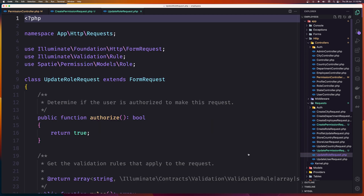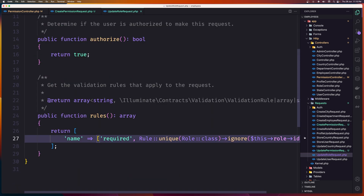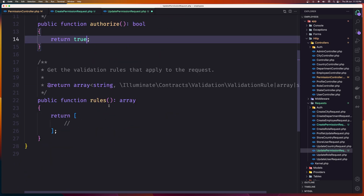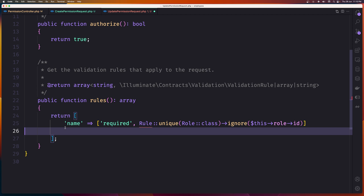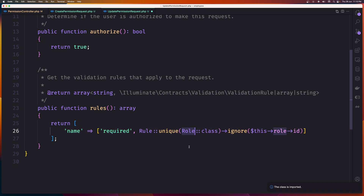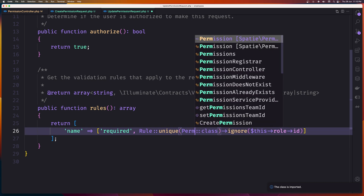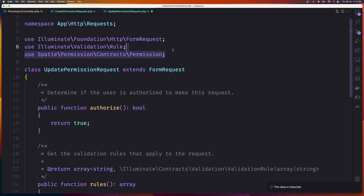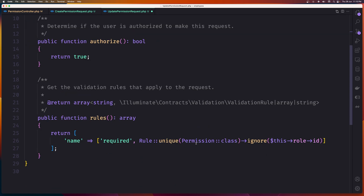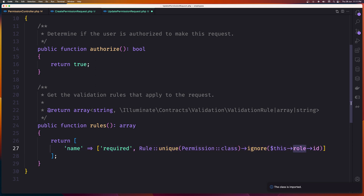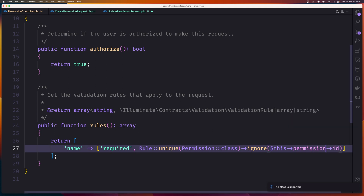Then go to UpdateRoleRequest, copy it, and paste it on the UpdatePermissionRequest. Change authorized to true. The name is going to be required — we need to import the Rule class from Illuminate\Validation\Rules, and import Permission from Spatie — not contracts, from the models. And ignore this permission.